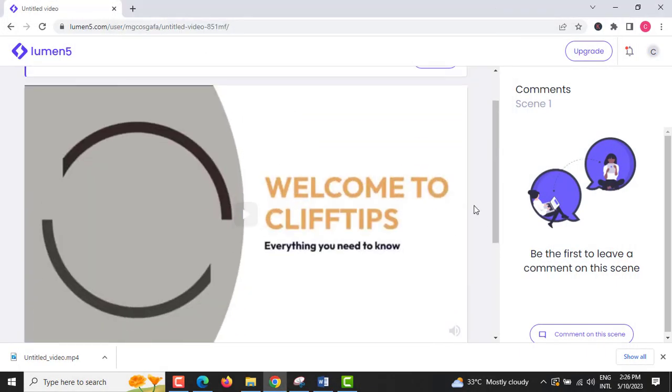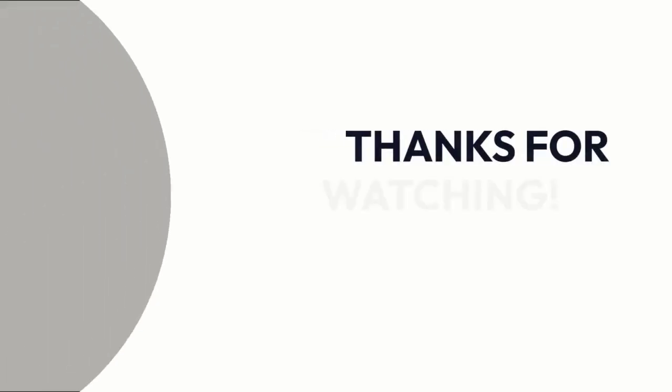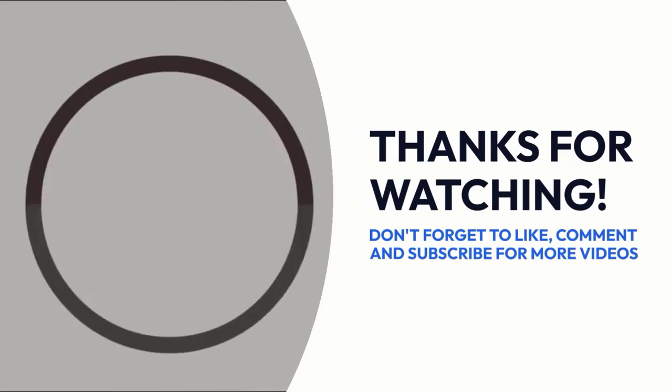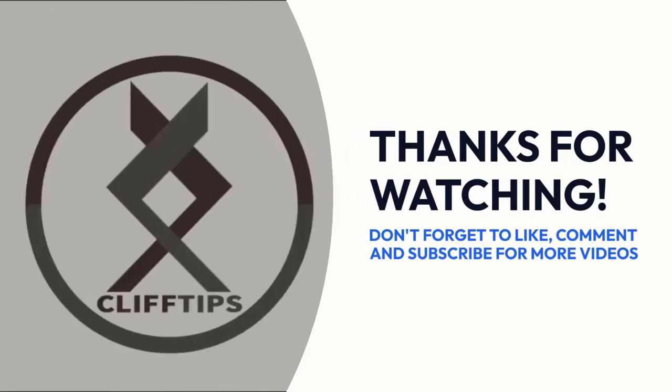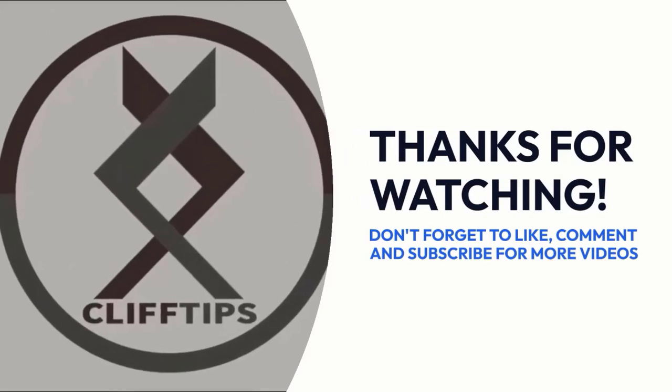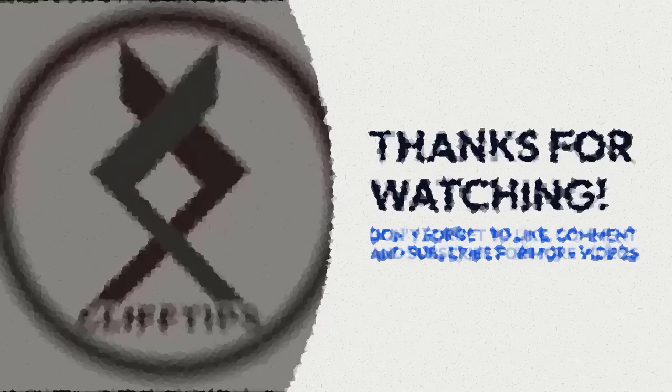That's all for today. Don't forget to like, comment and subscribe for more videos. Thank you.